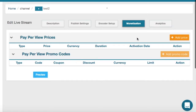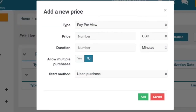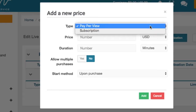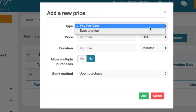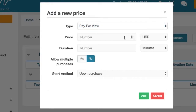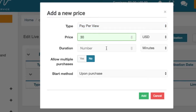Click on the button add price in order to add a price. You can see in the type section that you can choose between pay per view or subscription. In this example we are going to set up a price of 30 US dollars for a 30 minute event.